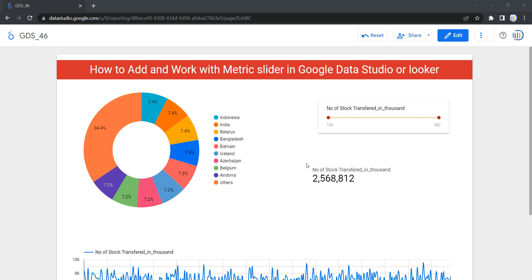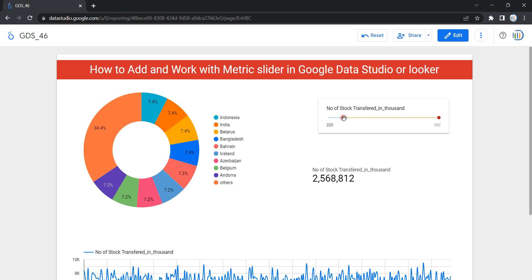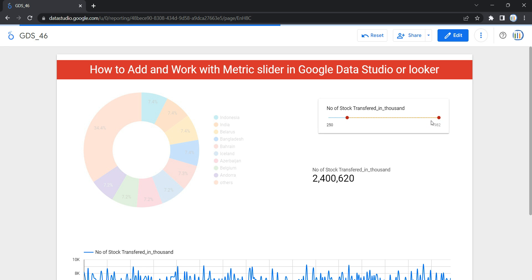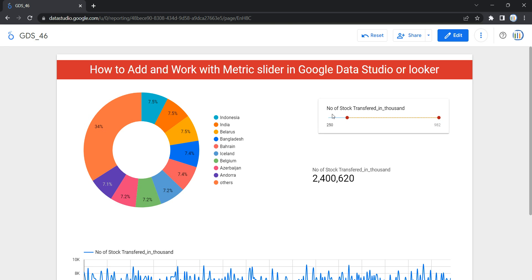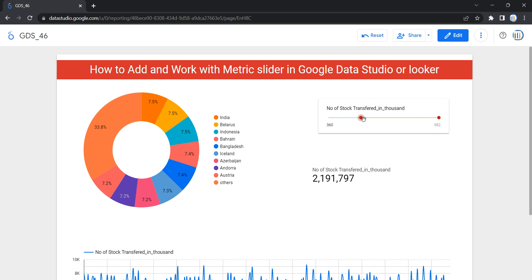Hey everyone, welcome to Data Millennials. I'm Attal, and in this video we are going to see how we can add a metric slider in our Looker dashboard and reflect data based on a specific range of the selected metrics. As you can see, I have used a metric slider which helps me to select data within a particular range — selecting number of stock from 250 to 982 thousand, and all the graphs and charts are getting refreshed based on the selected metrics.